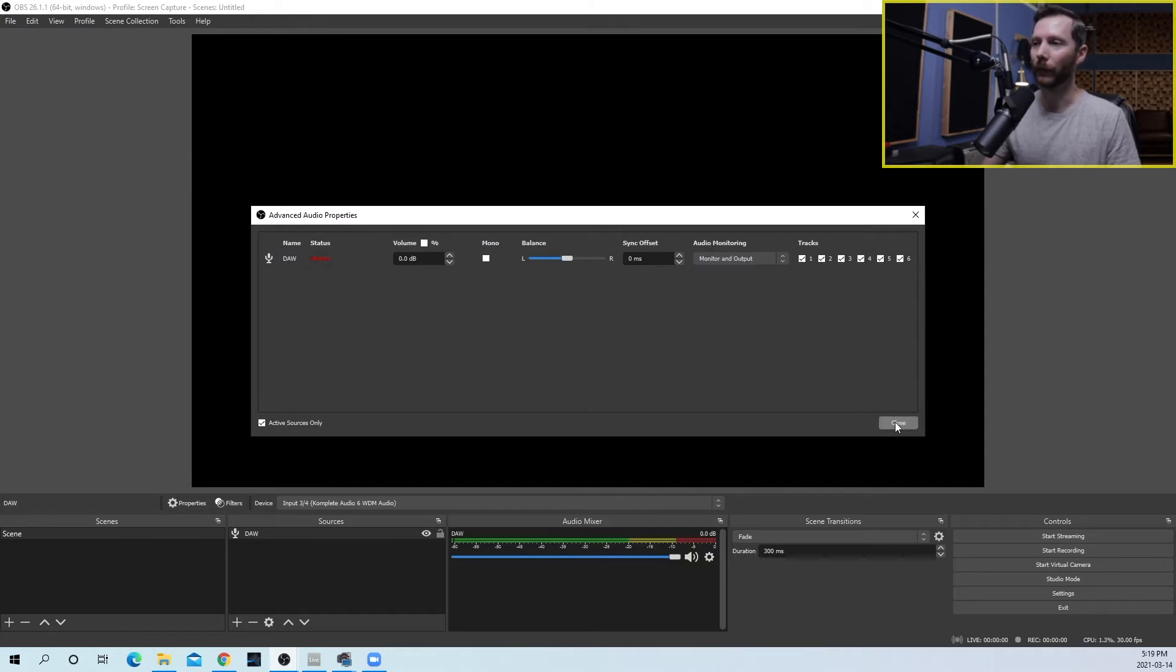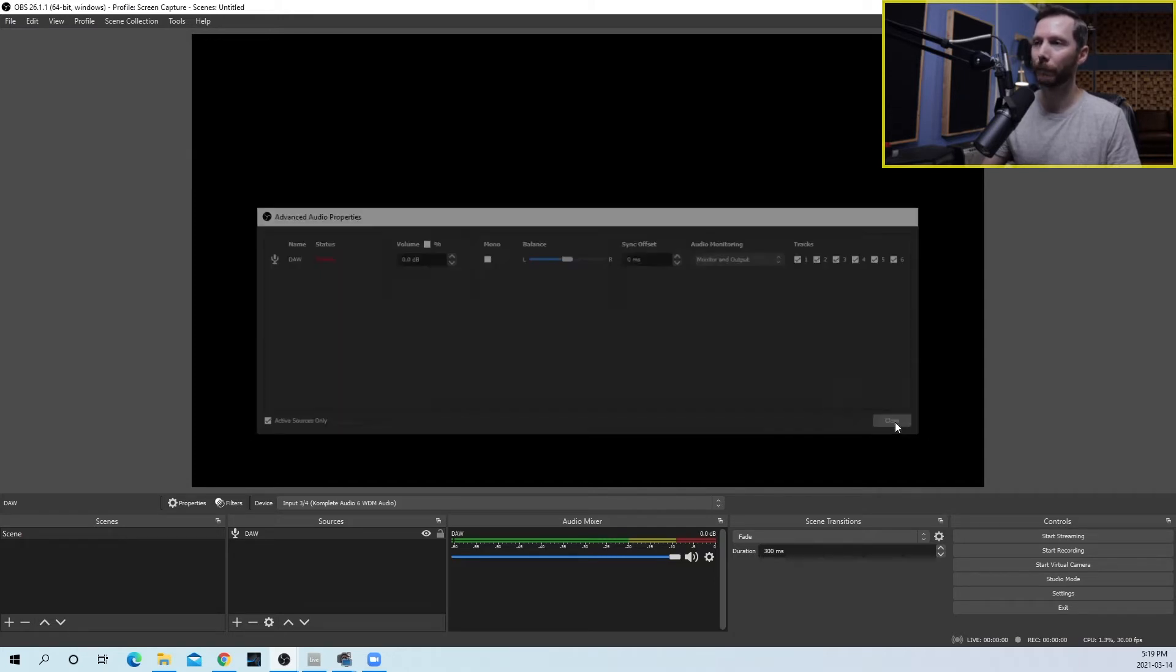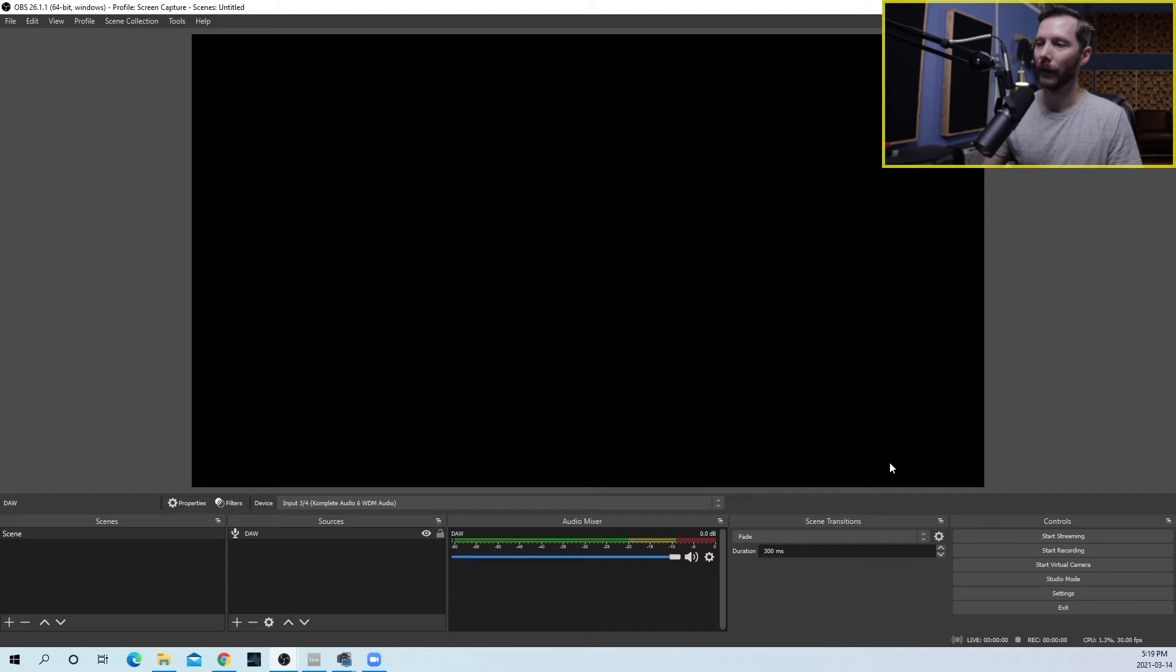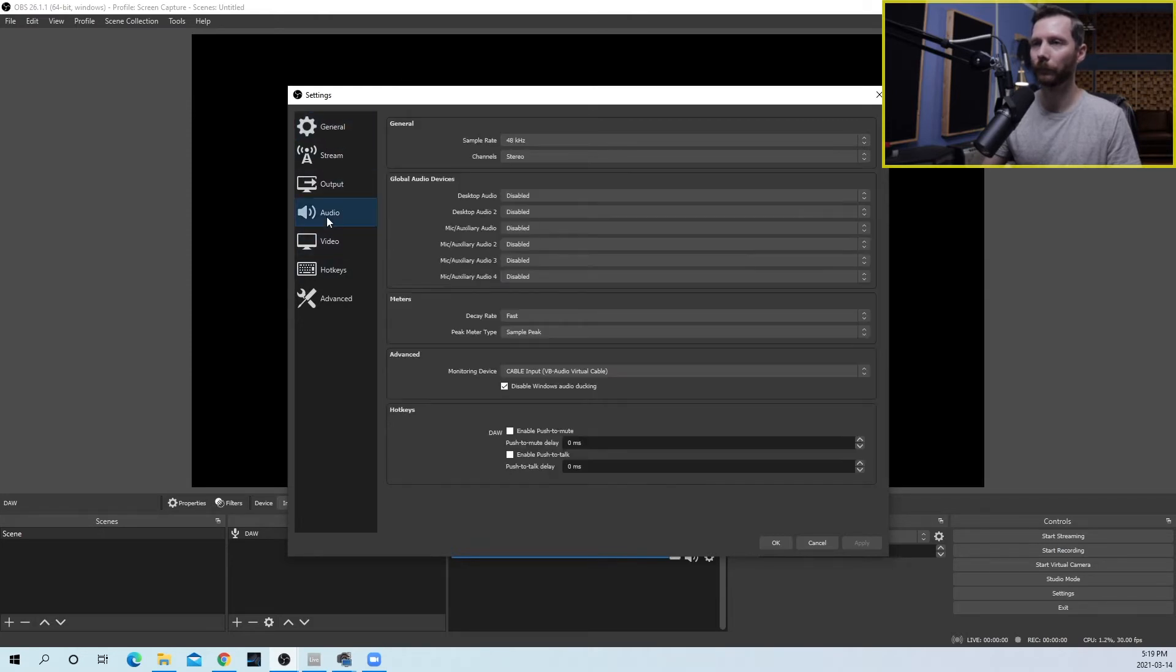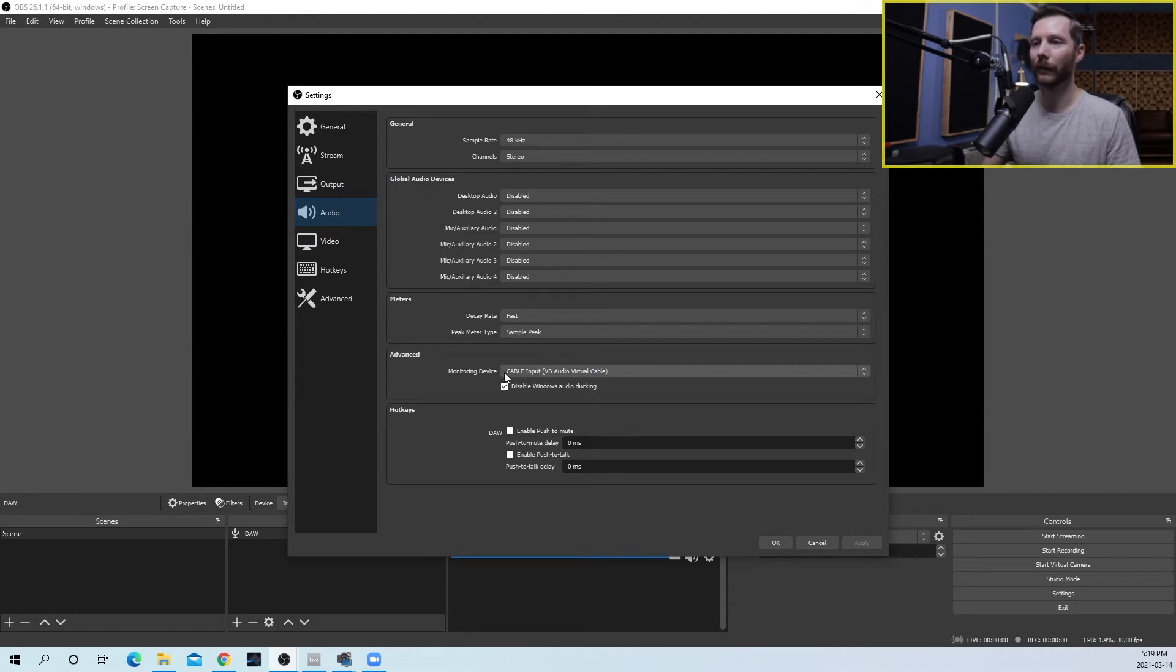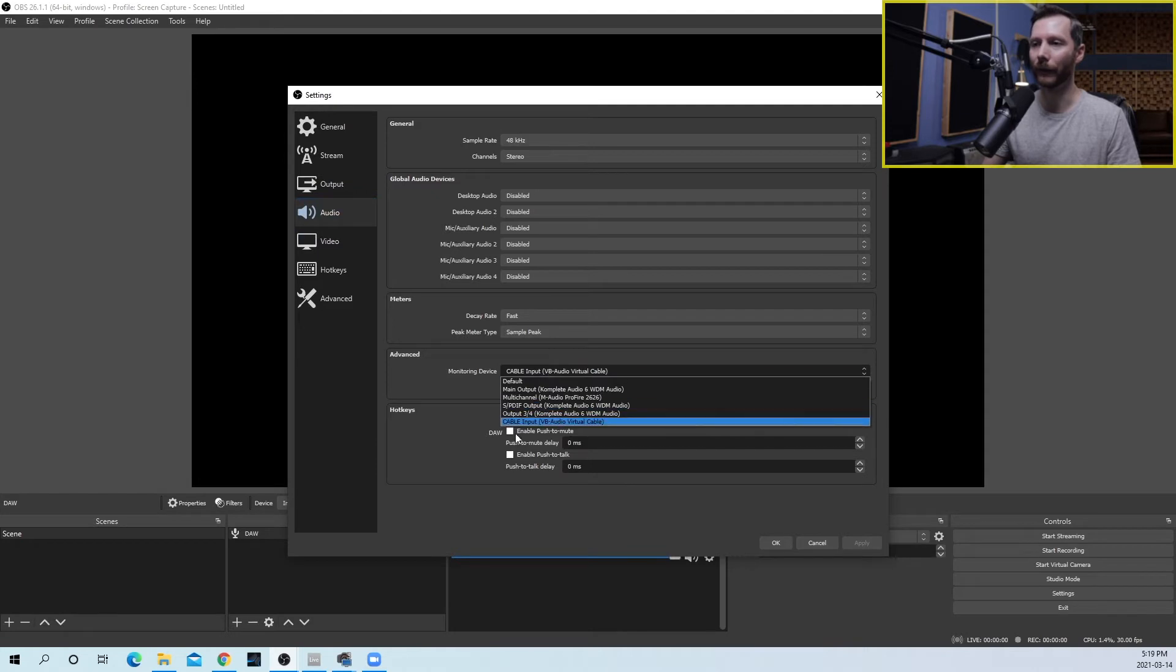We'll then close this and now we'll go to our OBS settings. We'll go to the audio tab and under monitoring device set this to cable input. So this is the audio driver that we just installed.